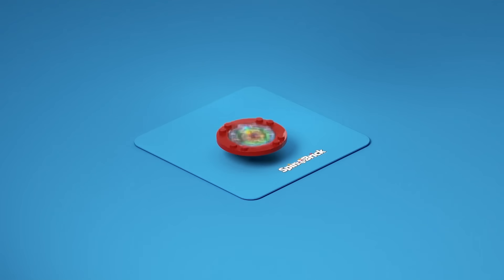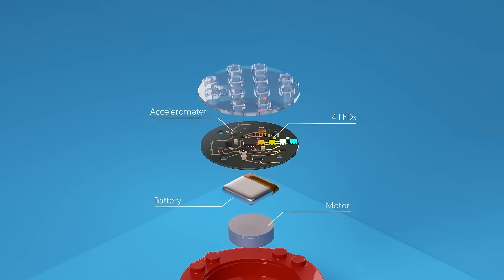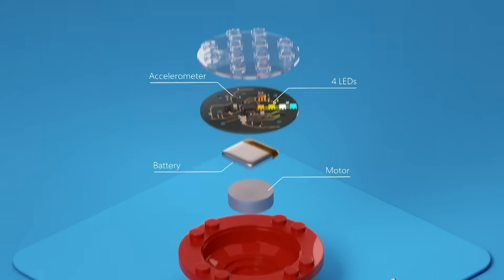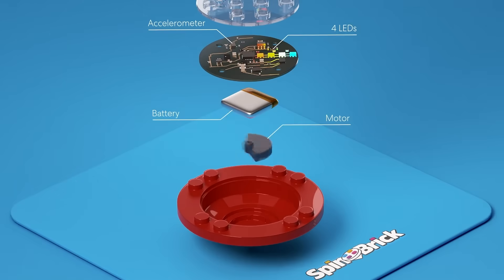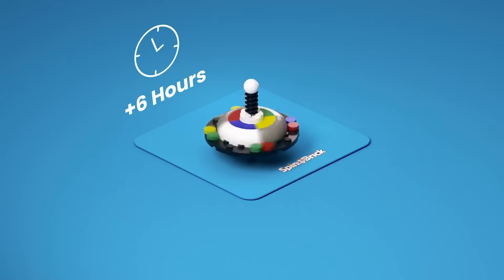When Spinbrick is spinning, the accelerometer detects its speed and controls the power to the motor, enabling Spinbrick to spin for up to six hours.